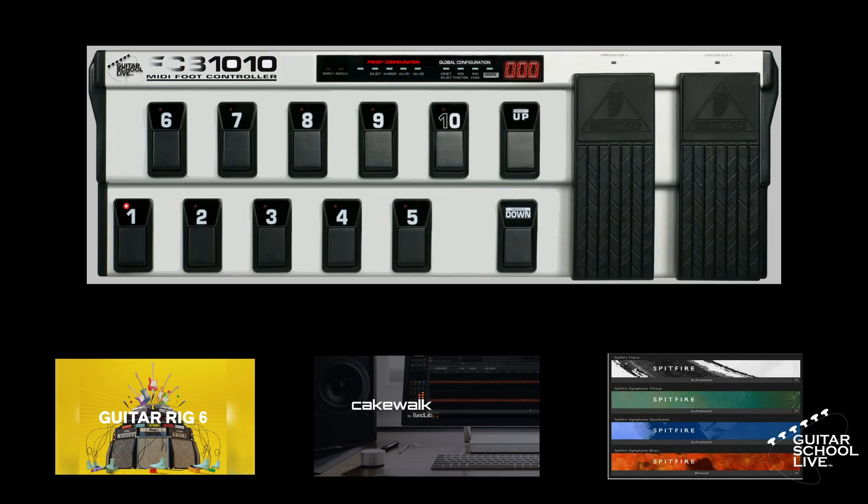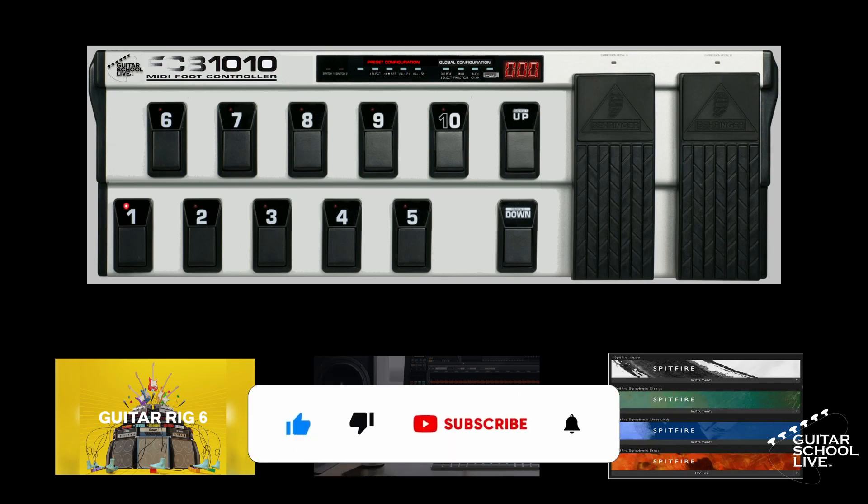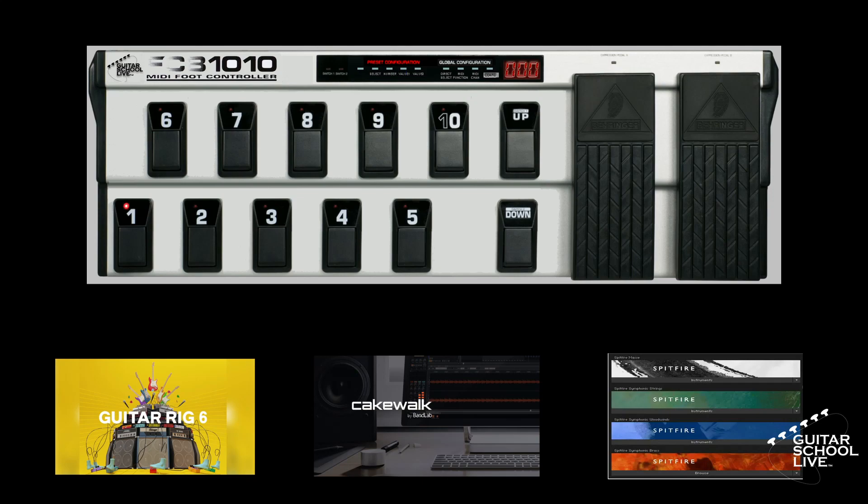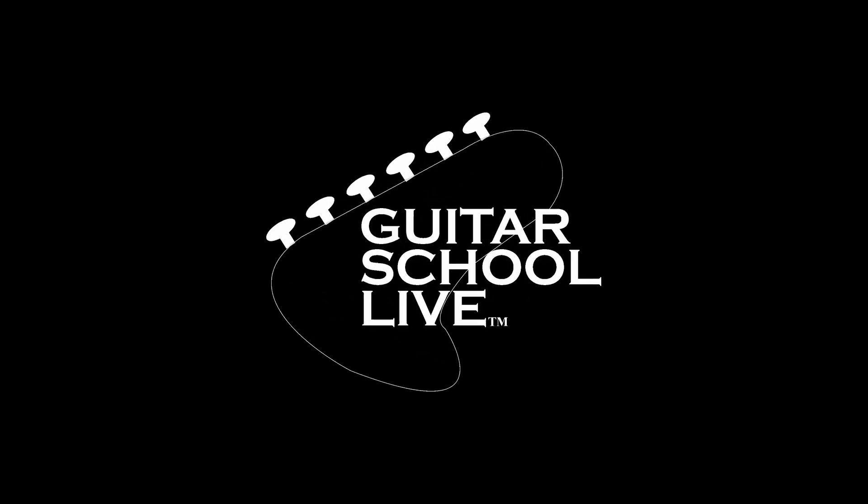Well, there you have it. I hope you enjoyed learning how easy it is to program the FCB-1010 to send note messages. Before we end, if you would like to see more videos like this, hit like, then click the subscribe button, and ring the bell so you will be notified when new content is released. From all of us at Guitar School Live, we would like to thank you for watching.